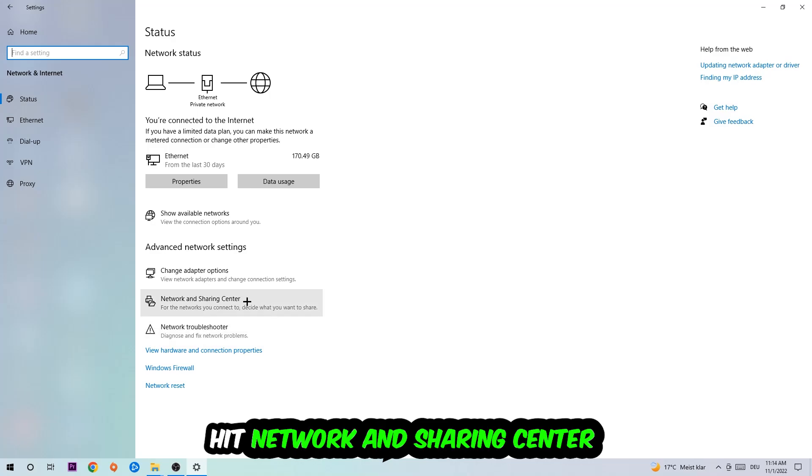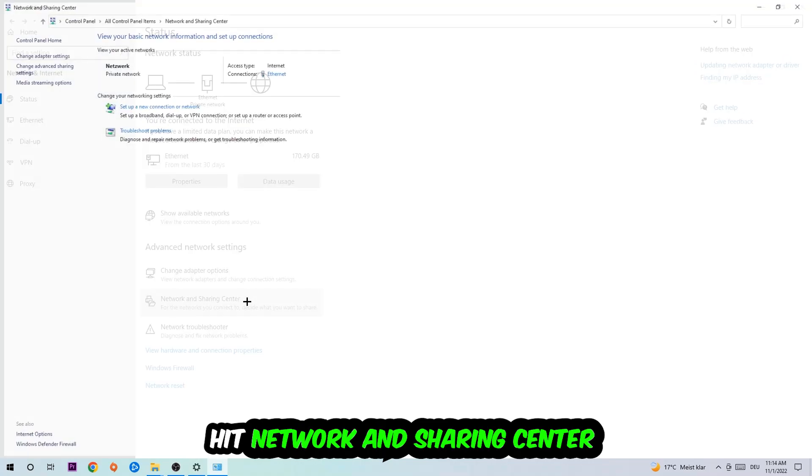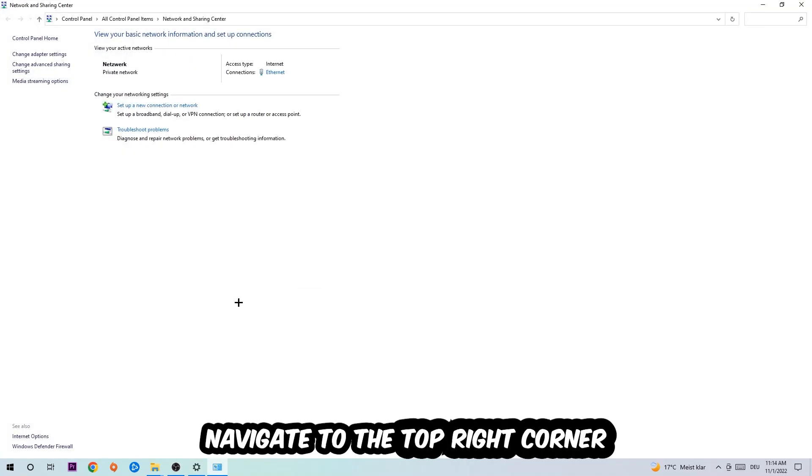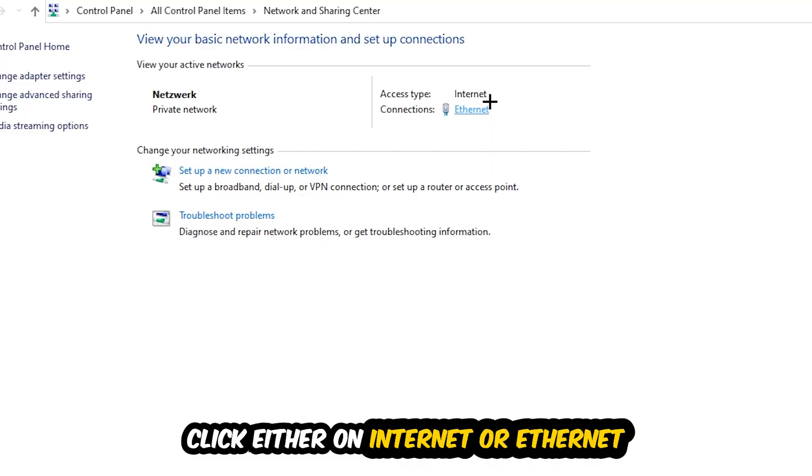Afterwards, I want you to click Network and Sharing Center. Now navigate to the top right corner on the blue text where it either says Internet or Ethernet. It depends on which one you're currently using, but it doesn't really matter. Just click on the blue text.